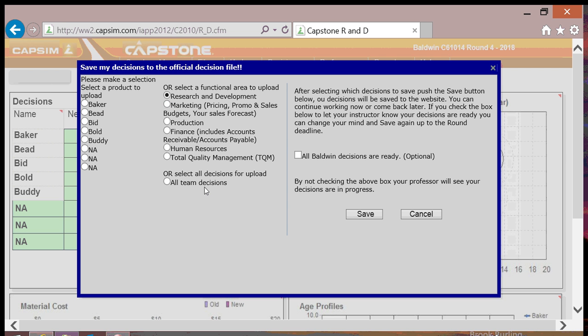If you're ready to notify your professor that you've input your final decisions, you can check the All Decisions Are Ready block. Even if you check this block, you can still alter your decisions in the system up until the cutoff time for the round. Finally, click the Save button and you're done.